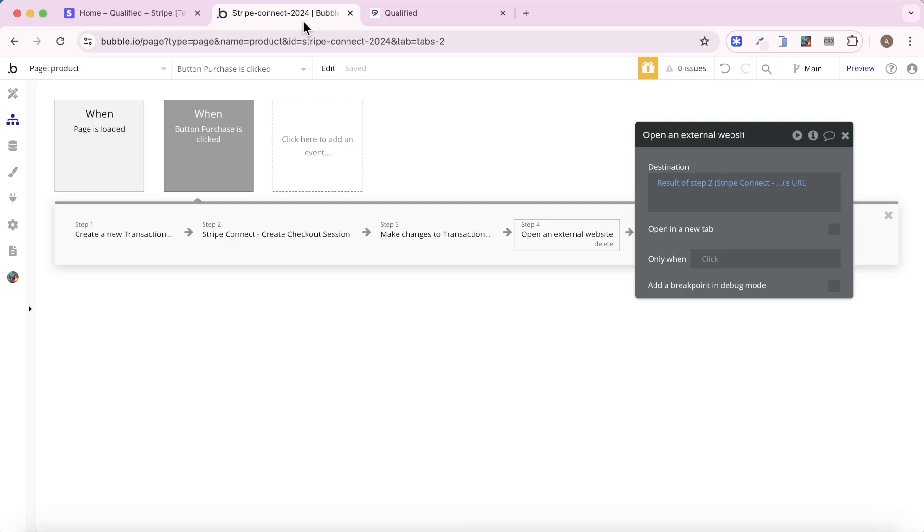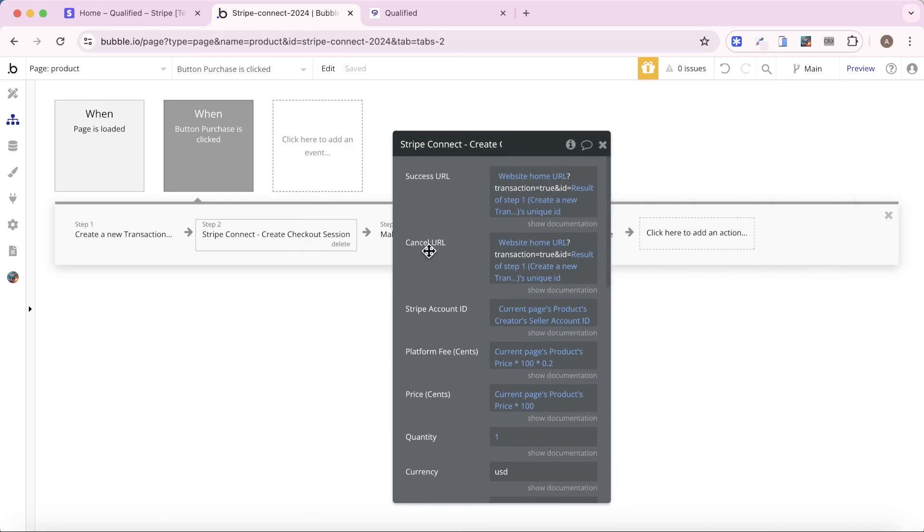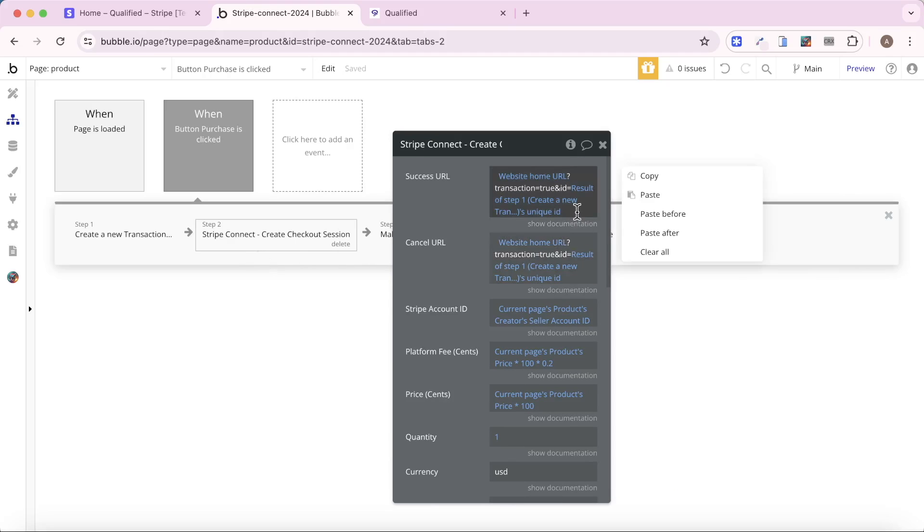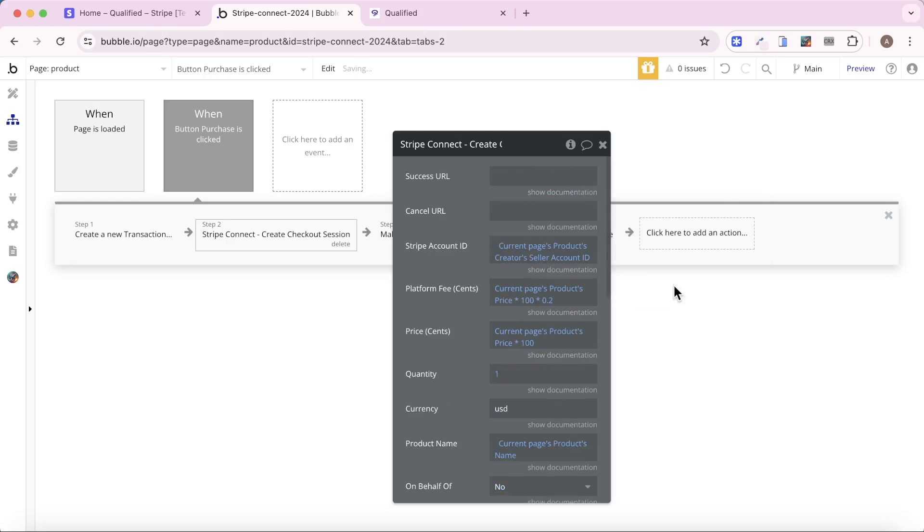And it's really simple. We just need to change a couple of things around this Stripe Connect create checkout session action. The first is we don't actually need to access and cancel the URL anymore. You can leave them in there if you want. They're not going to do any harm, but I'm going to delete them.